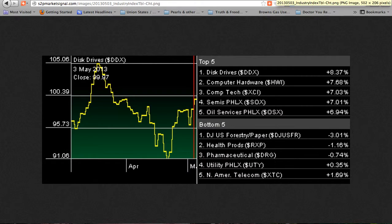Industry rotation the last two weeks: all of the top five industries are positive, and three of the bottom five industries are negative. Bullish Disk Drives remains in and leads the top five. Computer hardware has entered the top five. Networkers, computer tech, and Internet have left the bottom five. Oil has left the top five. Bearish Banks has left the top five. Oil services has entered the top five.